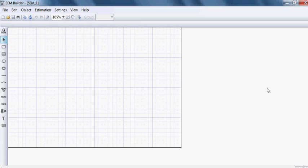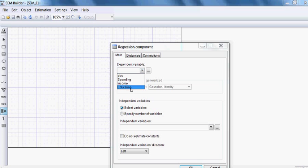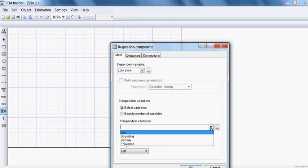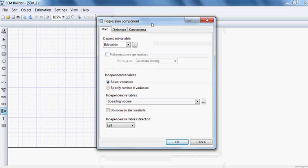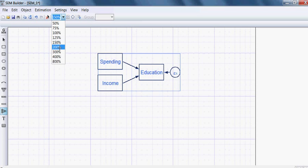As before, I shall be choosing this icon and putting the variables here. The dependent variable is education, and spending and income are the independent variables. Then I choose the direction for the independent variables — I take it left, then click okay. I make the model view bigger, to 200%.